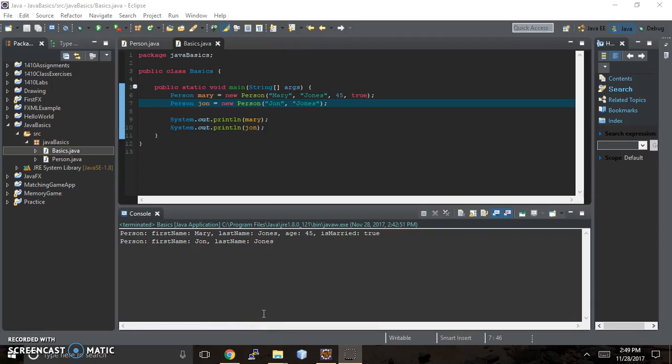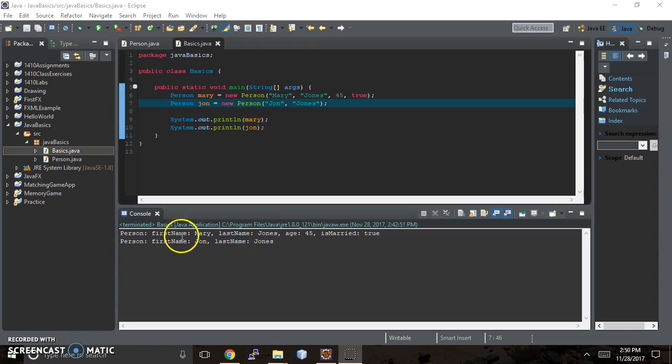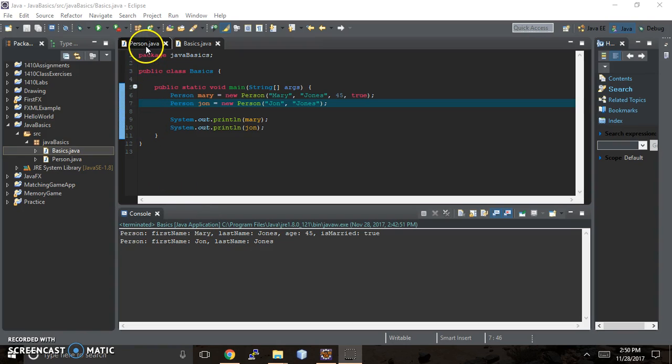Hi, it's Karen with Karen Codes, back with our next Java Basics video on the person class. Where we left off, we just had the two different versions of the toString method in our person constructor.